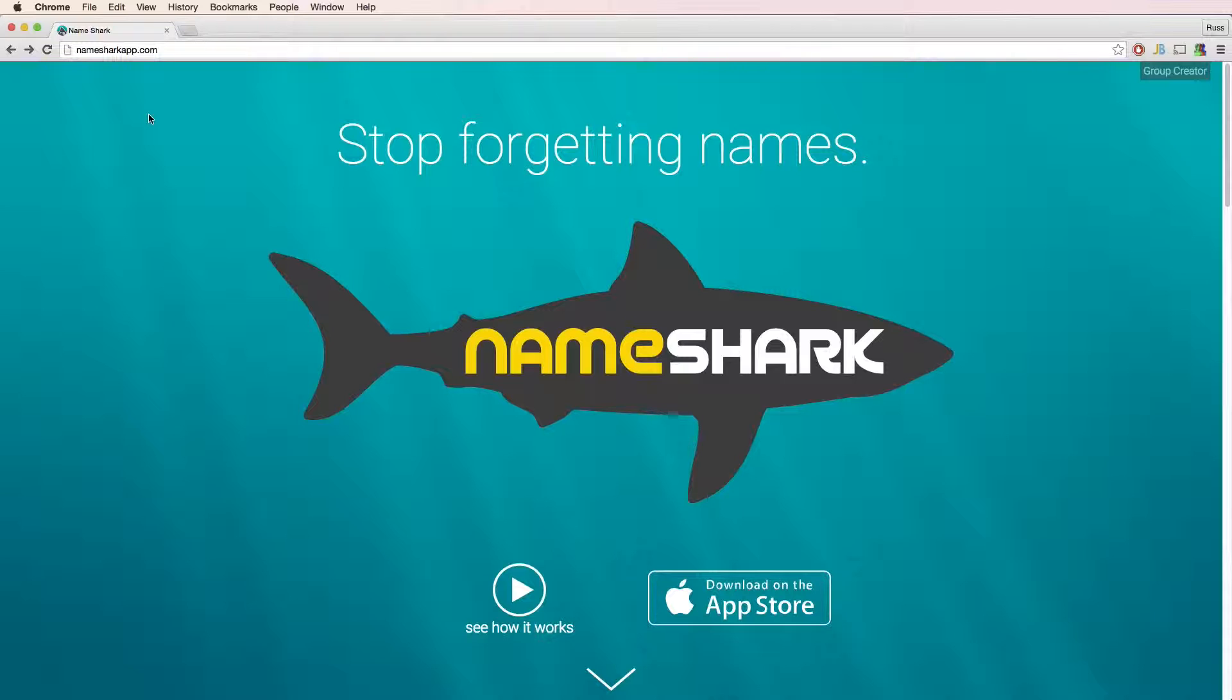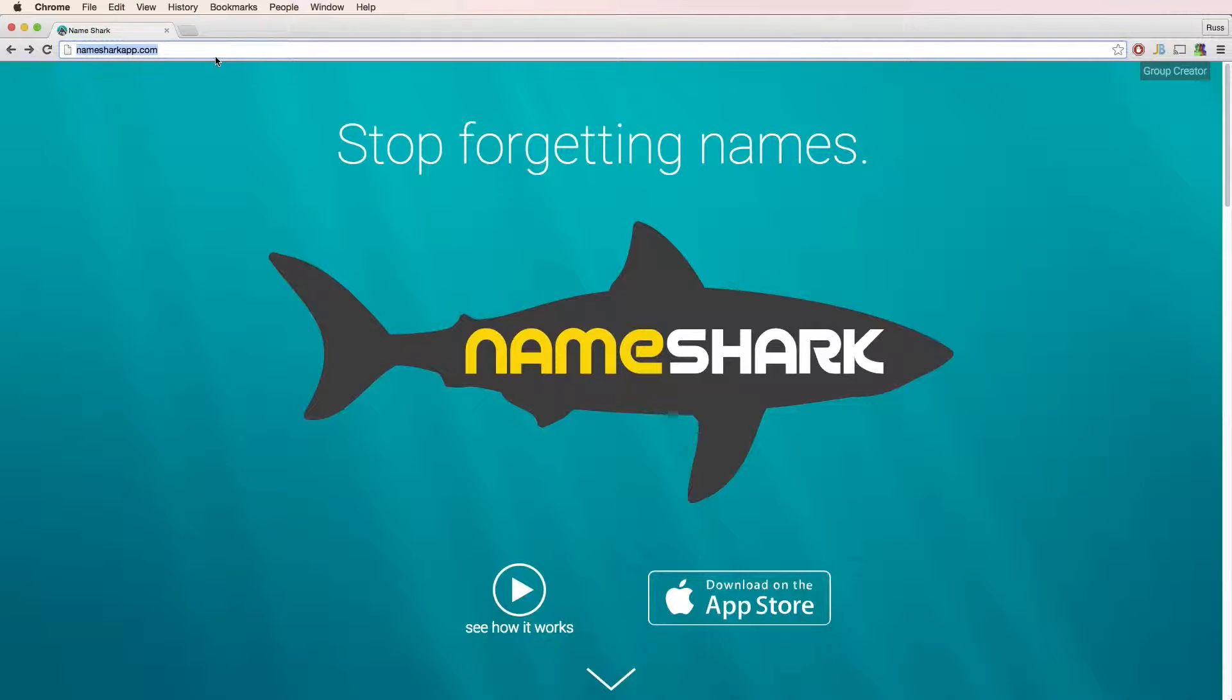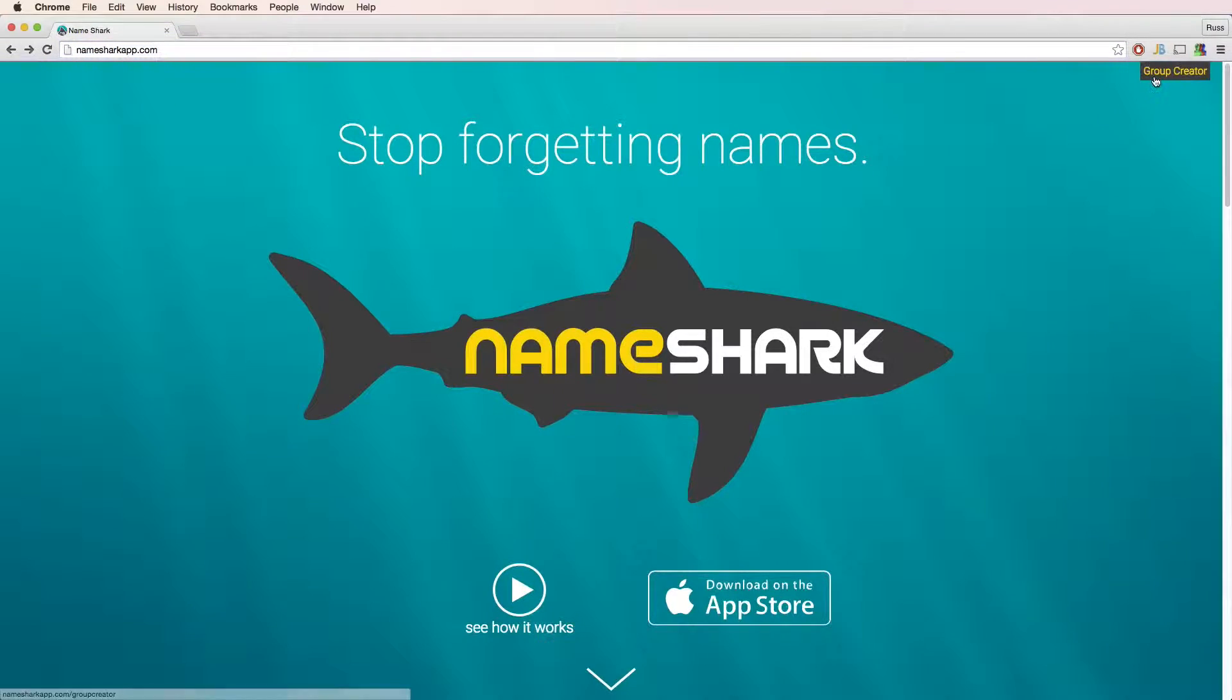To use Group Creator, first browse to the Nameshark website, Namesharkapp.com, and click on the Group Creator link.